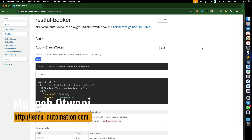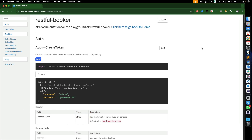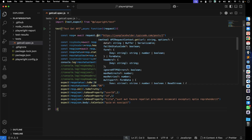Hey everyone, this is Mukesh Otwani once again from LearnHypermission.com. In this video, we will continue with the POST method. In our previous videos, we discussed how to get started with Playwright, and we saw how to make API calls using Playwright — specifically the GET method.